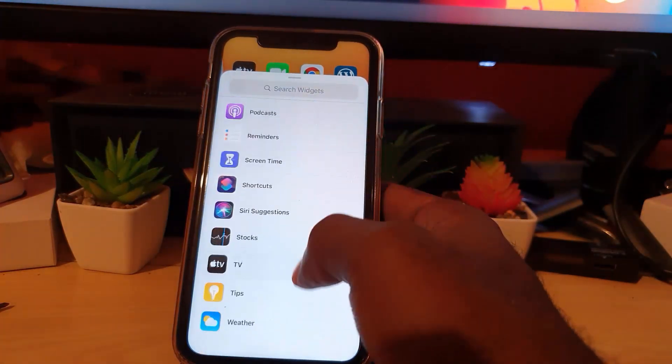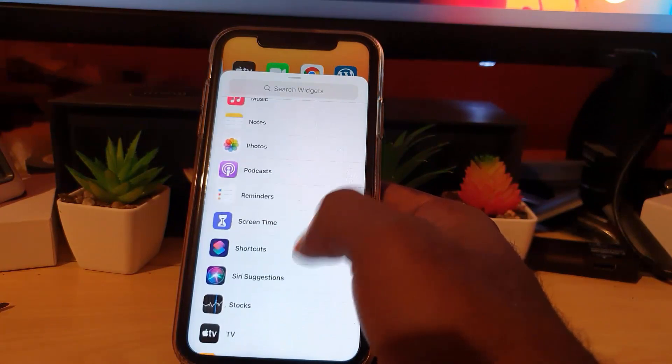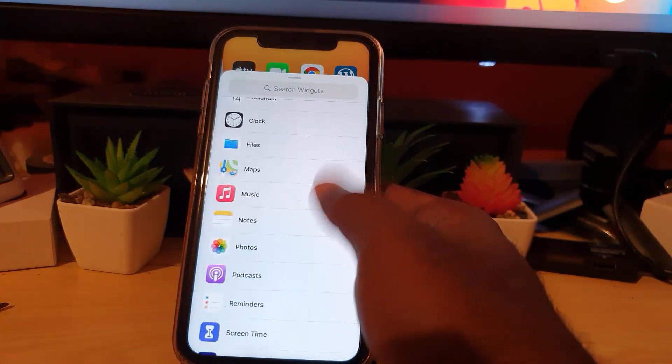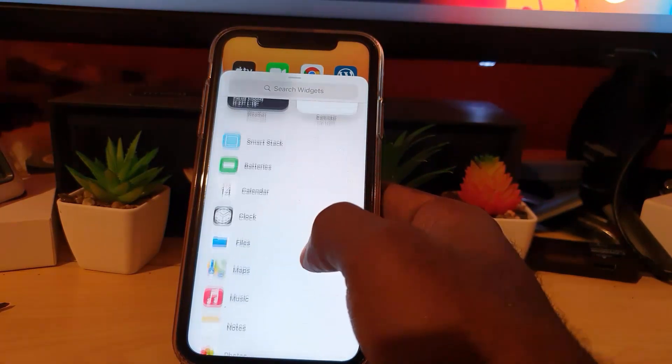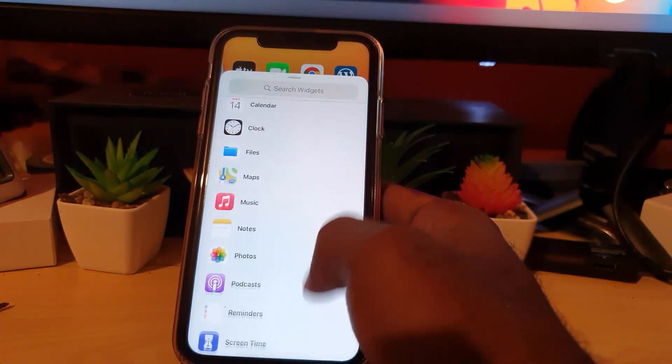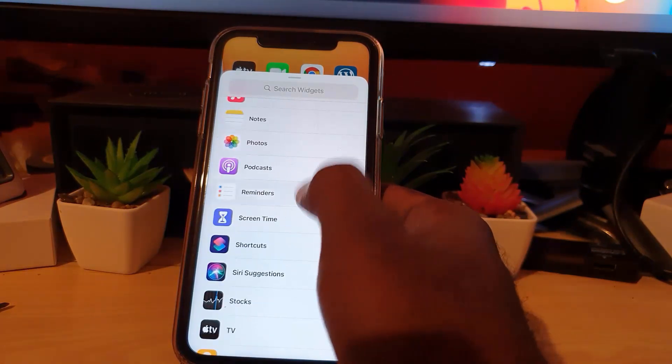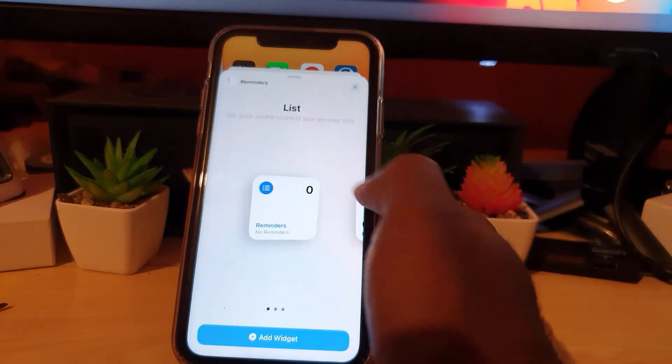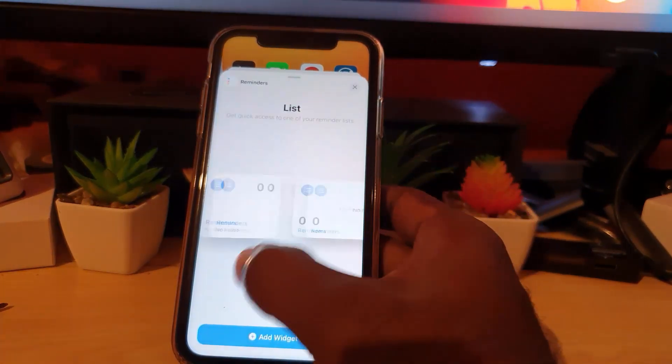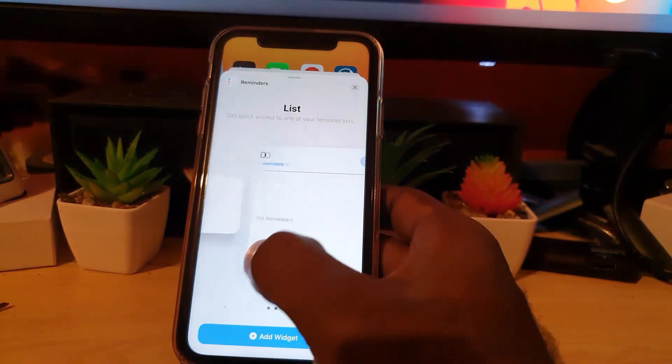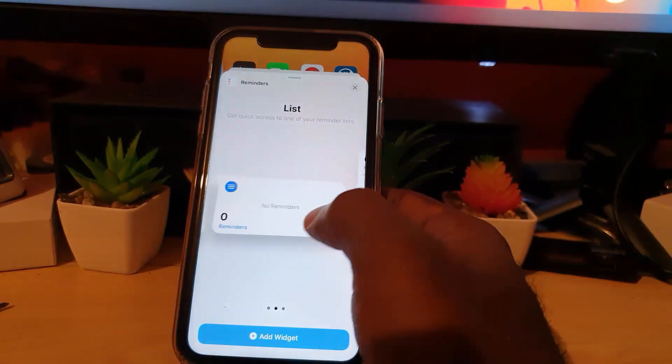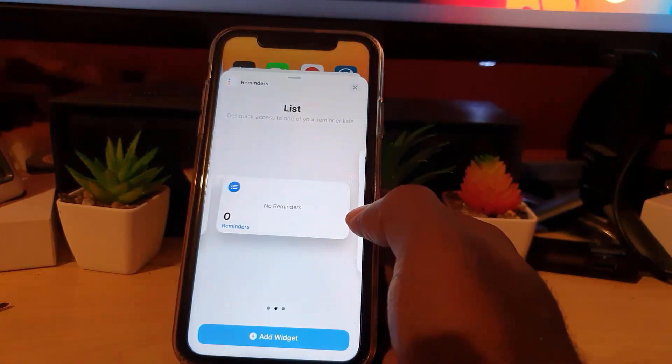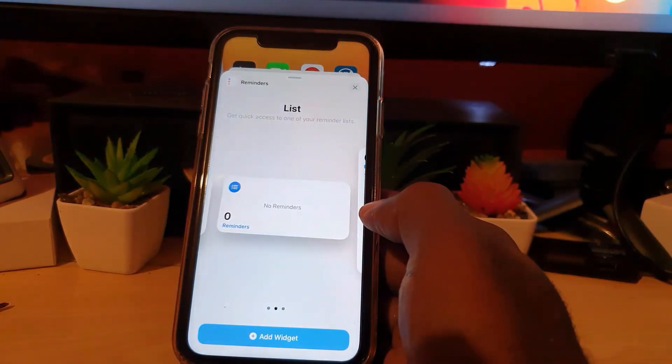all the way down and you can look for the Reminder option. There you go. So go ahead and tap. You have three options: the small, the medium, or the large. I tend to like this one here